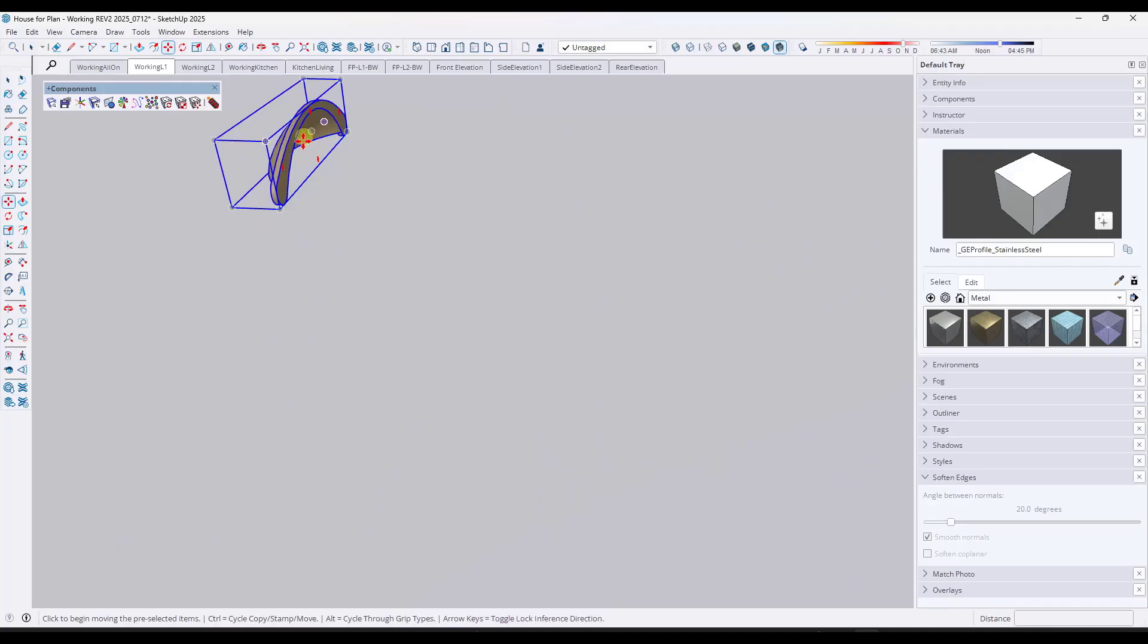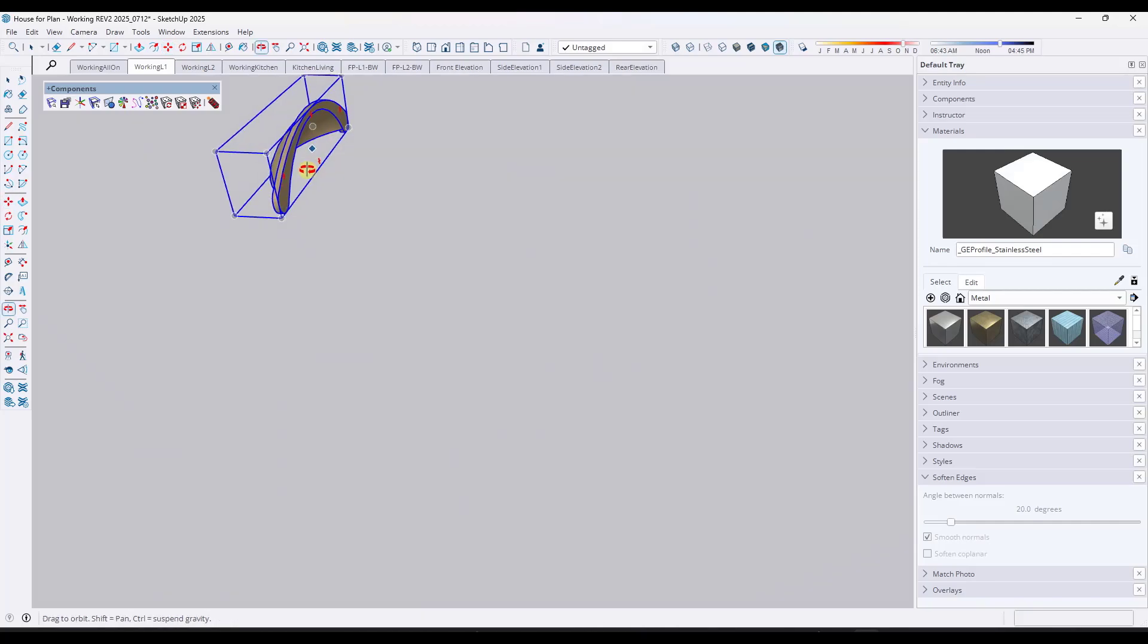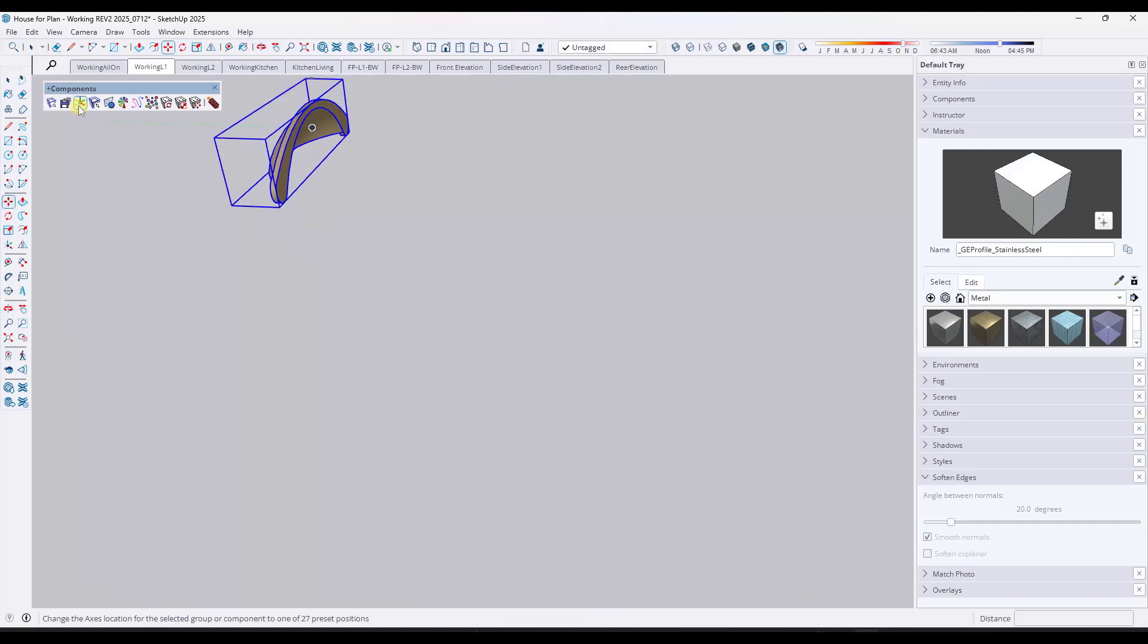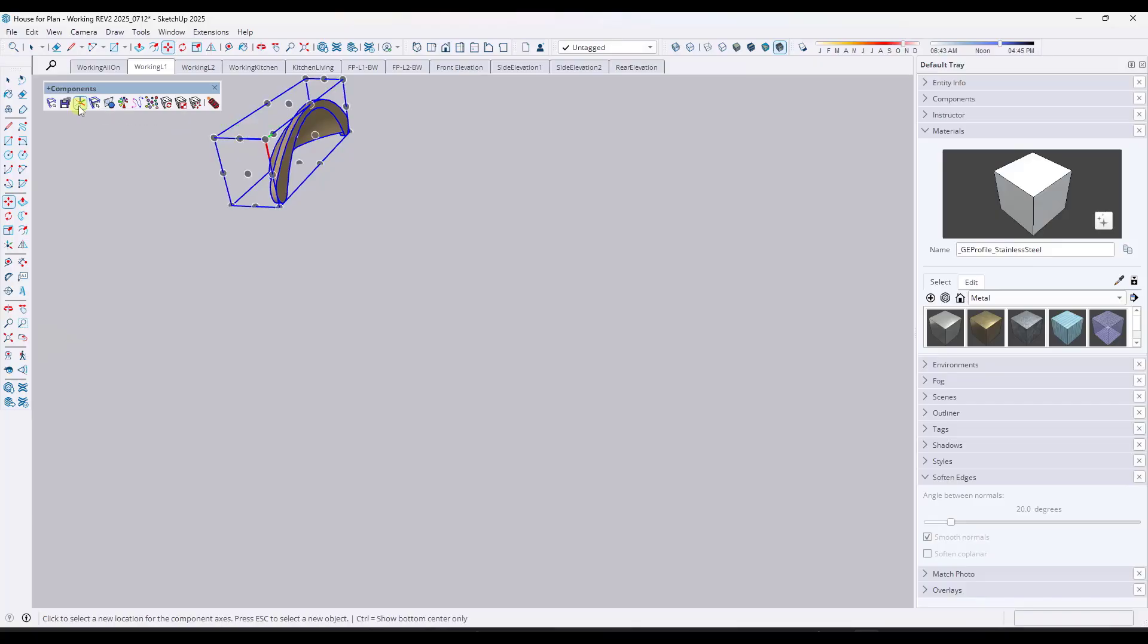Notice how as I move over this, it's just kind of not doing what I want it to do. And so what I can do instead is there's an option over here under Components Plus to change the axes.